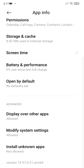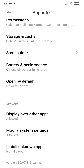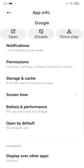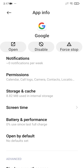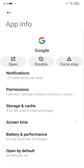Then click the advanced settings. If you see the 'Uninstall Updates' option somewhere below, clicking it will fix the updates and the error. Just click 'Uninstall Updates' and the error will disappear.